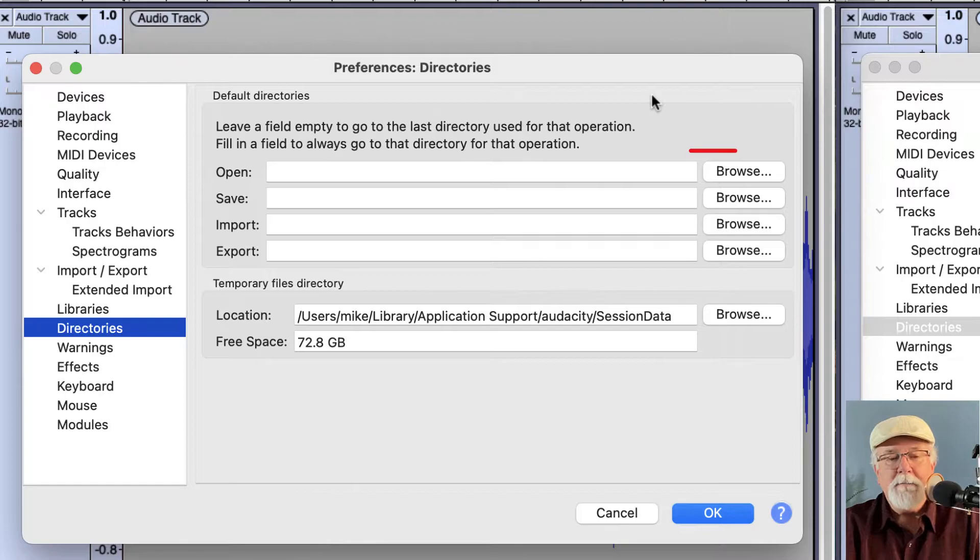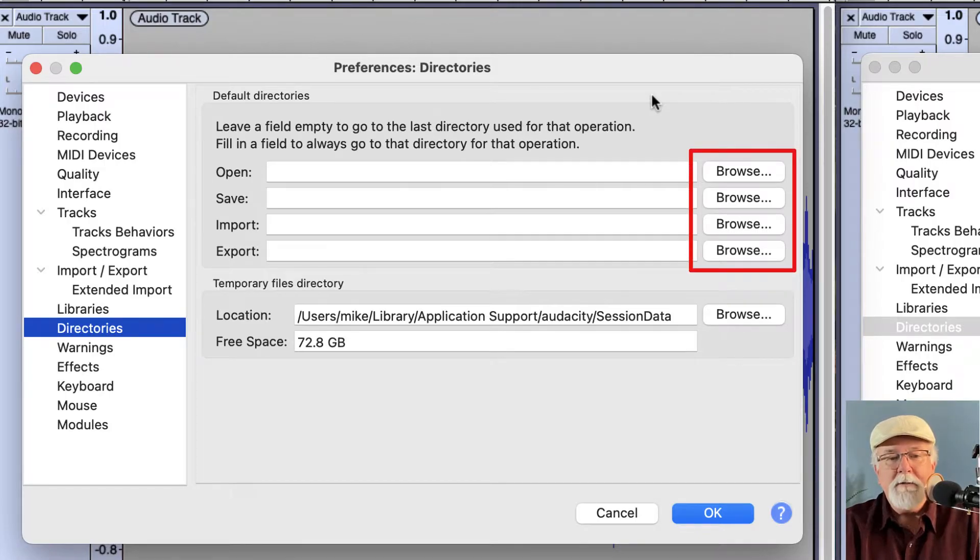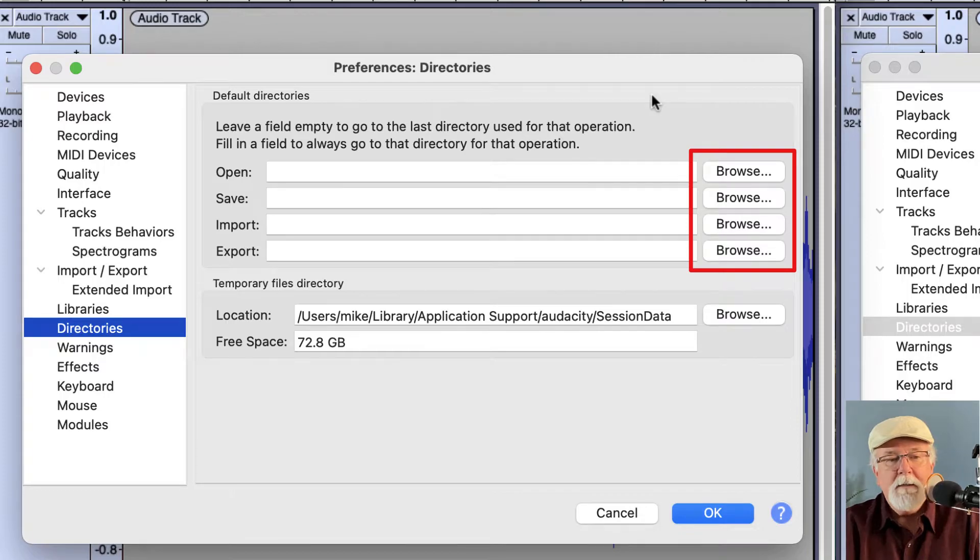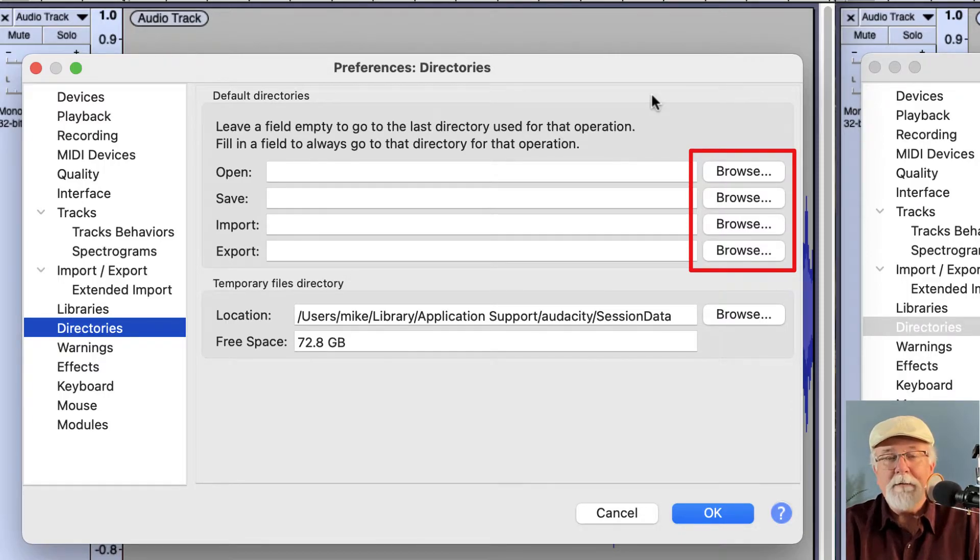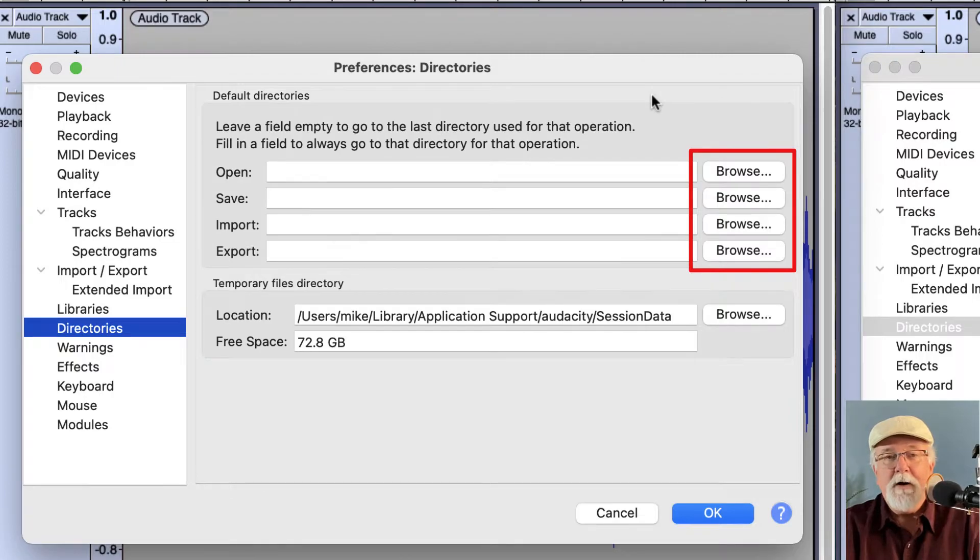I can use the buttons on the right here to browse to different directories. So if you're set up to always save in one location, this is a time saver for you. You can set this up to always save in one file location if that's what you do.